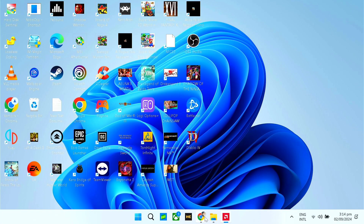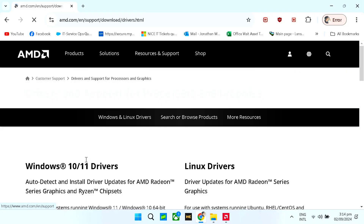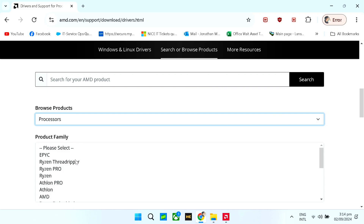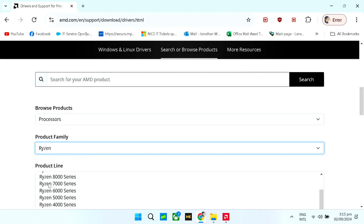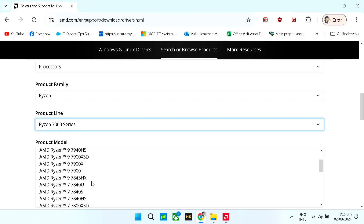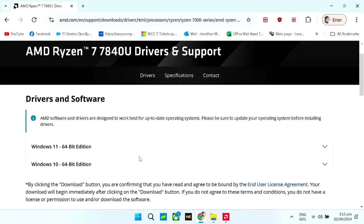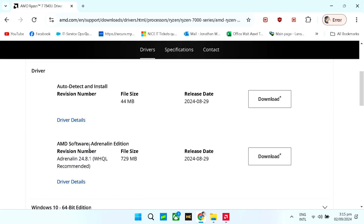Now if we go to the AMD website, go to download software, scroll down, click on Processors. Now click Ryzen and scroll down to Ryzen 7000 series and look for the 7840U and submit. Now click Windows 11 64-bit. You can see here on AMD Software Adrenaline Edition — our latest release is August 29th.